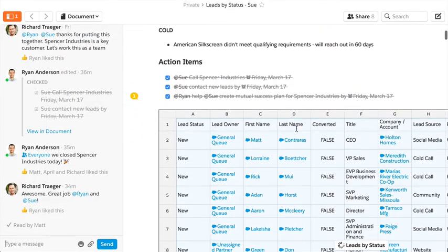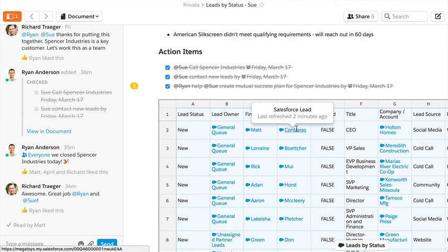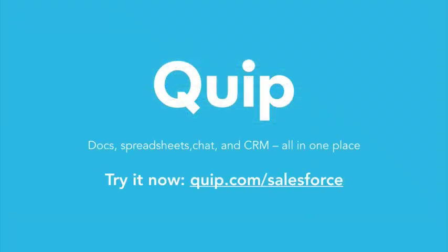We're really excited here on the Quip team about how this will help Salesforce customers get more out of their reports and make better decisions.